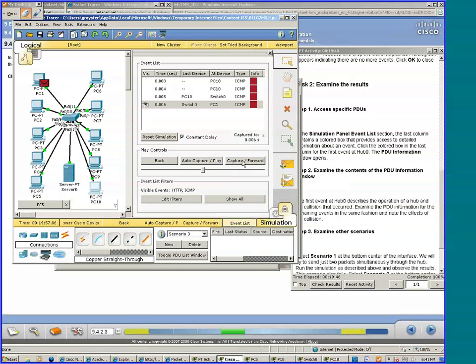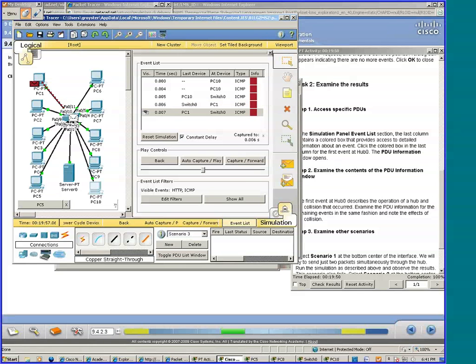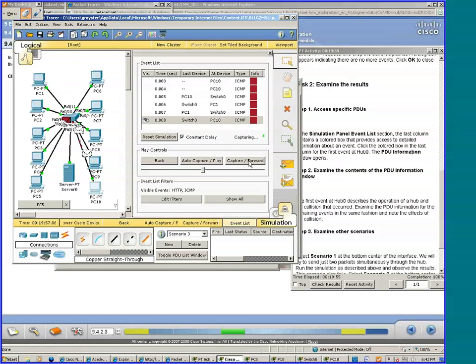No broadcast, huh? The reply from PC1 is now at the switch and it's going where?